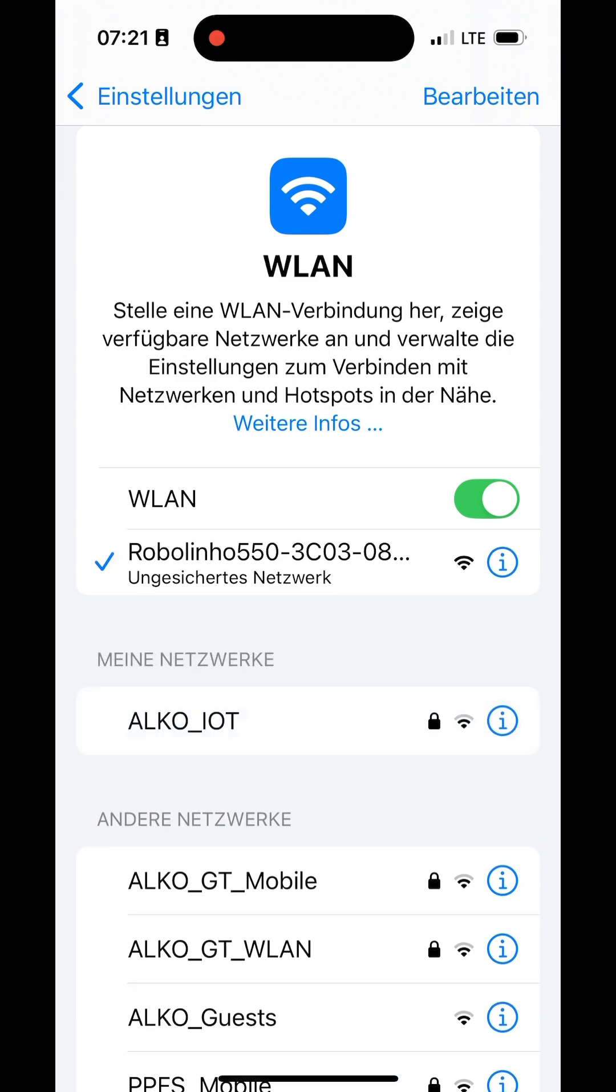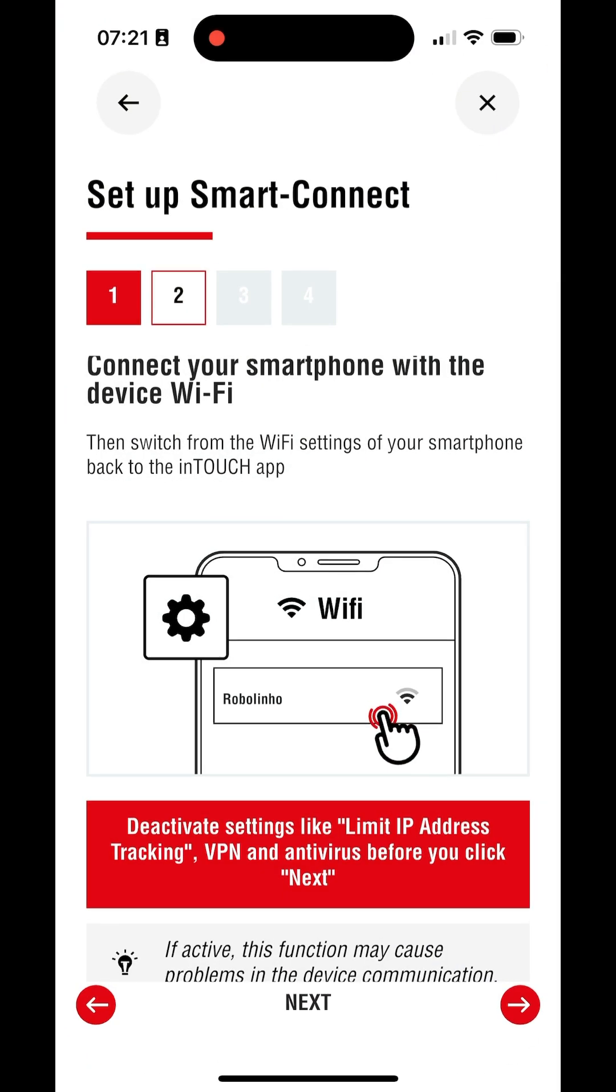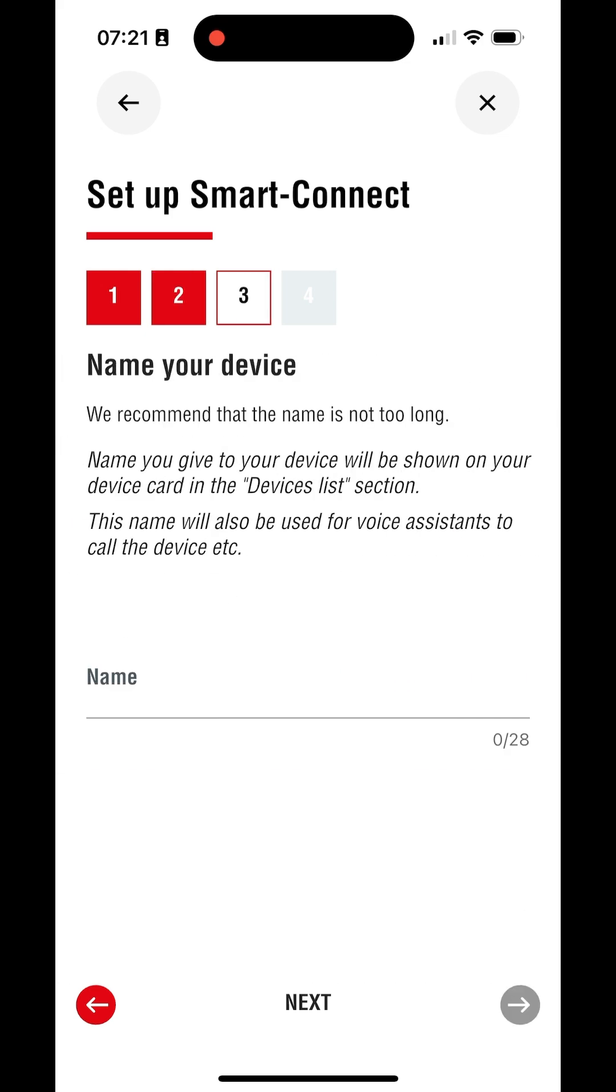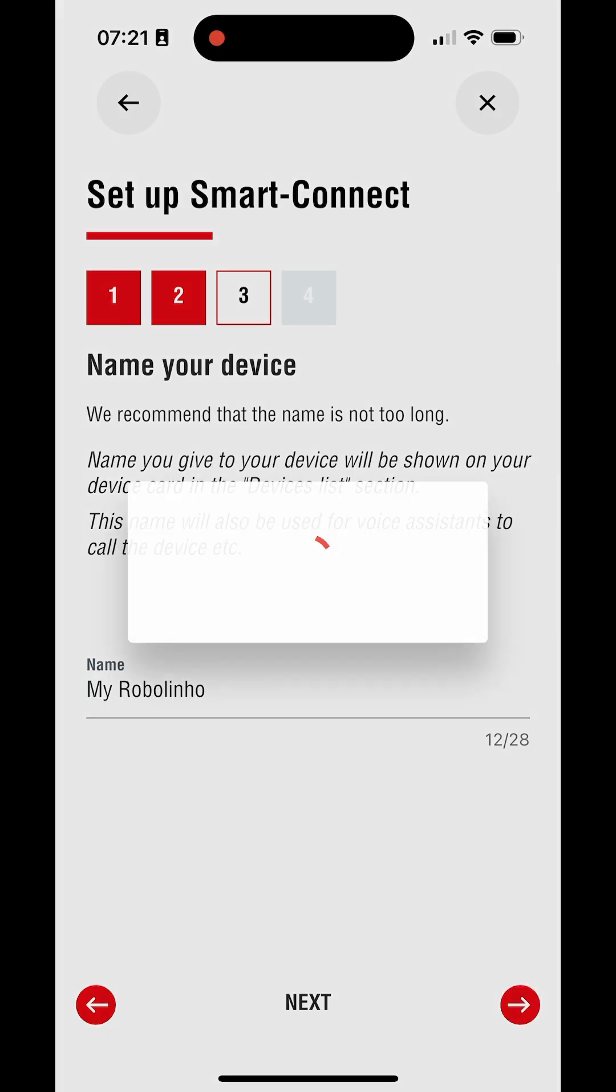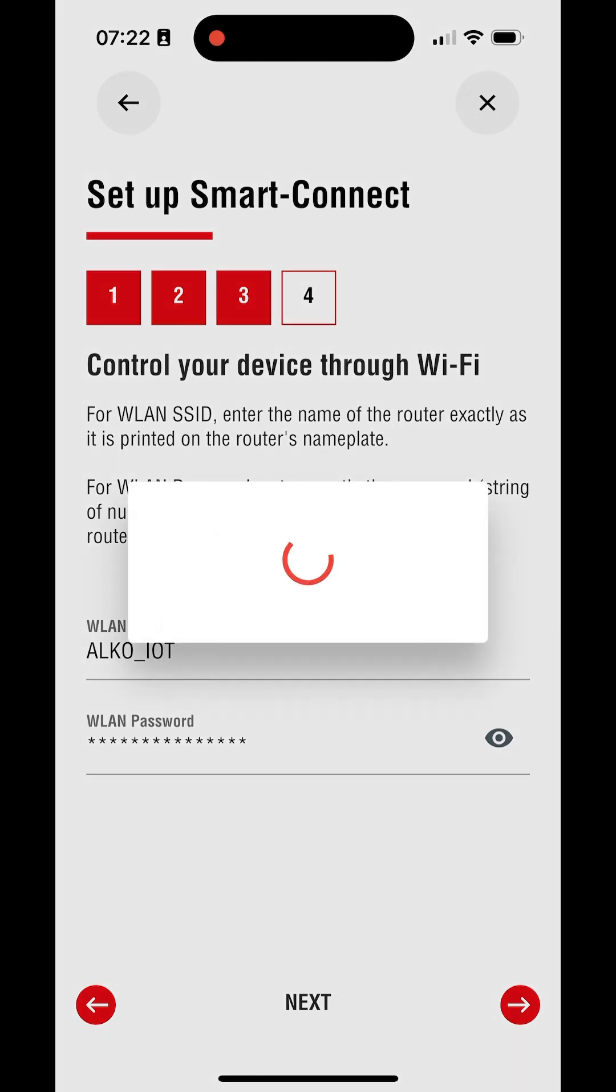Then switch back to the InTouch app. Give your Robolineo a name which can be used to identify it in InTouch and other smart home integrations. Then pass over your Wi-Fi credentials to Robolineo so that it can connect to your home Wi-Fi network.